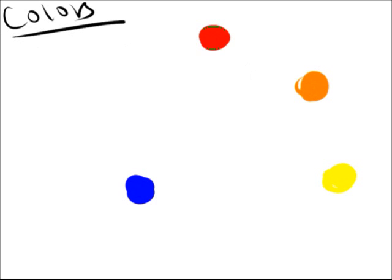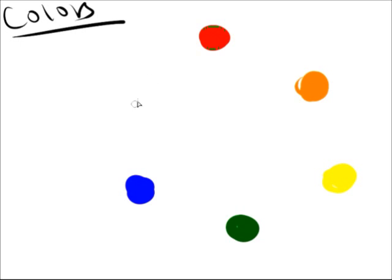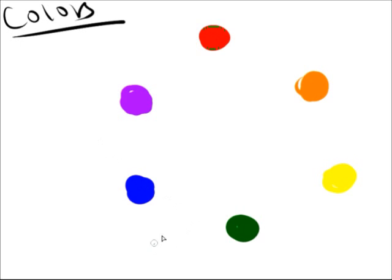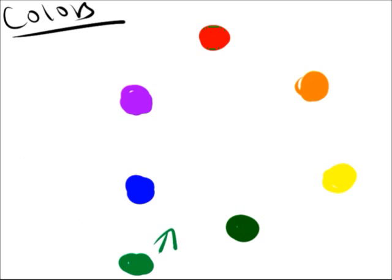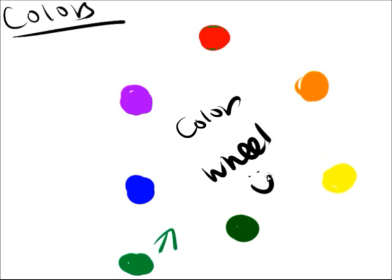Secondary colors, which are made by two primary colors, are orange, green, and purple. And then you can go on and make tertiary colors by mixing a primary with a secondary right next to it, like blue-green. What I've drawn is the color wheel, which was actually developed by Sir Isaac Newton a long, long time ago.